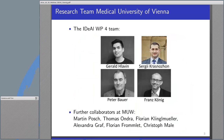On slide three you can see the people I had the honor to work with in Vienna during the last three years. I would like to thank both PhD students, Gerald Lavin and Sergei Grasnusson, who did both great work. Also in the core team was Emeritus Professor Peter Bauer, the great eminence in the background, or the heart of our project.